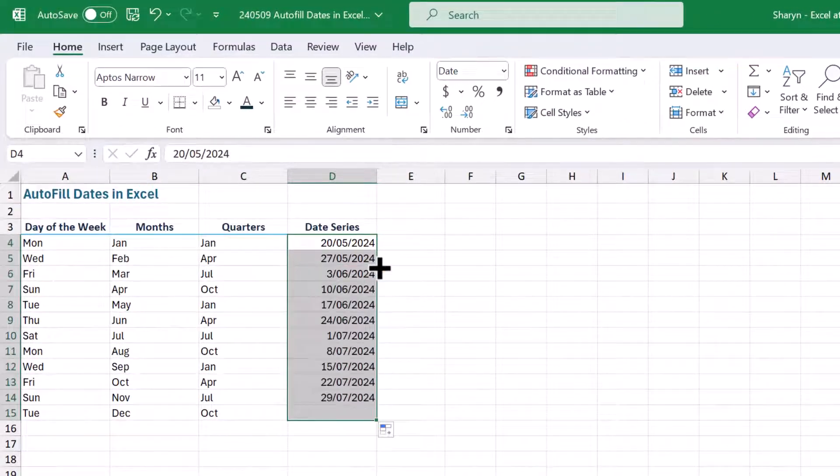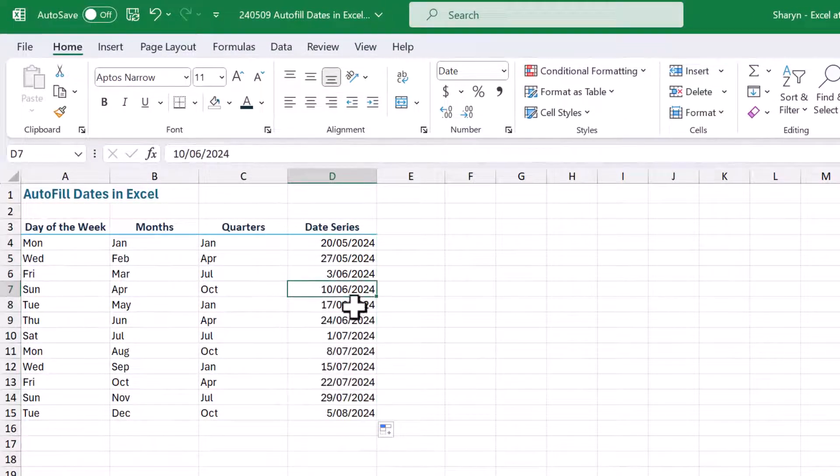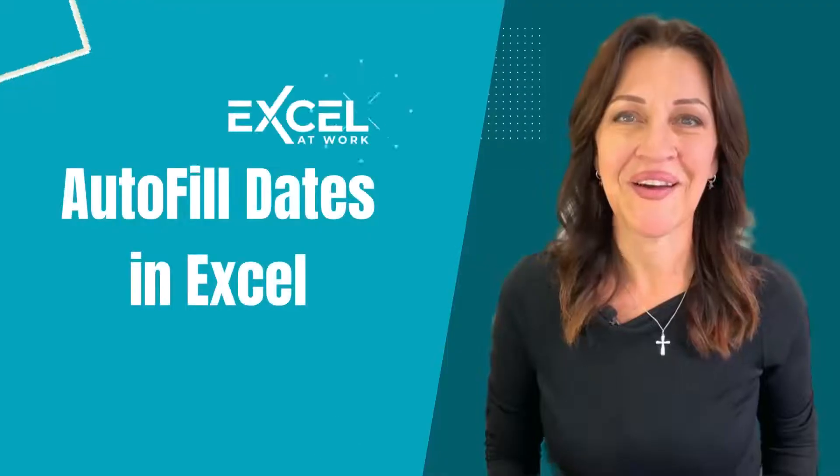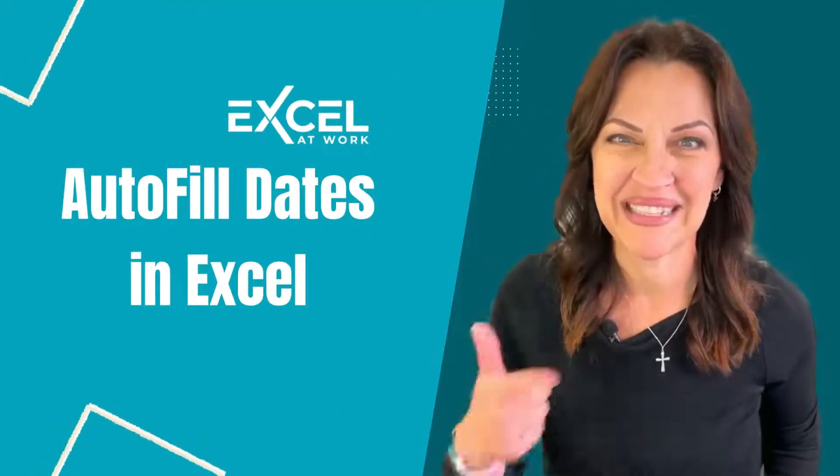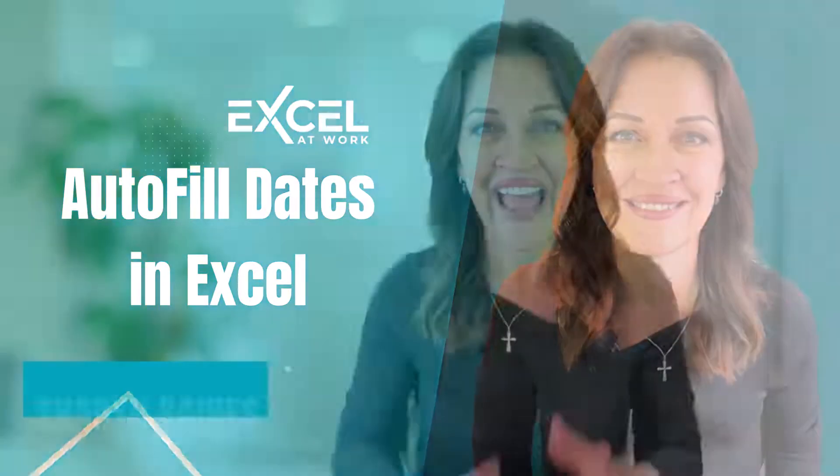In this video, I'll step you through how to autofill dates in Excel. This is a very popular tip. Let's get going.